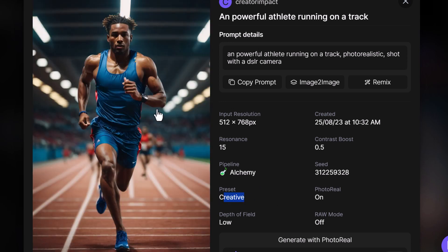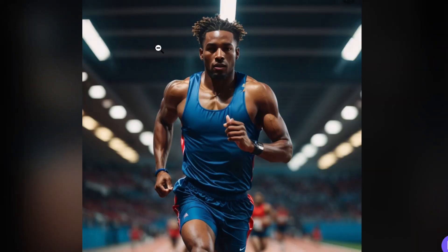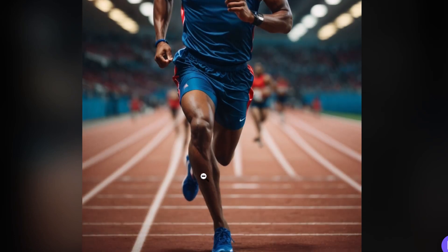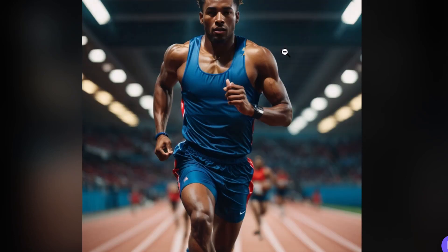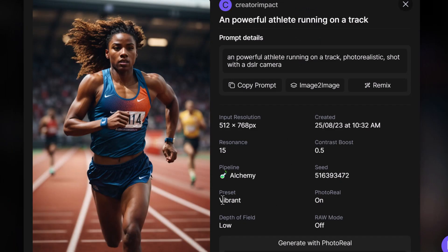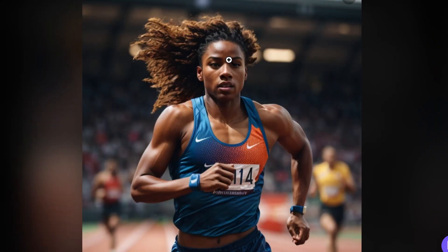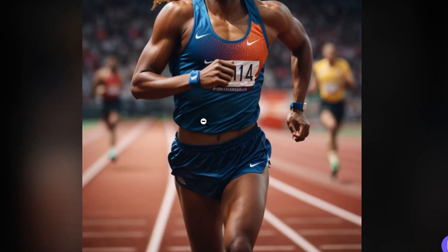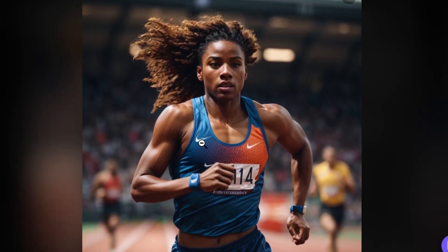Using the creative preset, we get a more vibrant looking picture. The details are very well managed and everything looks really good — it also has that bokeh effect. Now with the vibrant preset, the character has changed to female, but it still looks pretty good — much better than any of what we were able to get before.